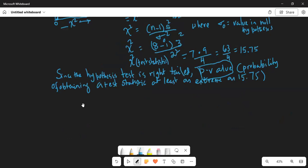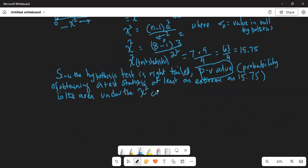The p-value is the area under the chi-square curve to the right of the test statistic — to the right of 15.75.